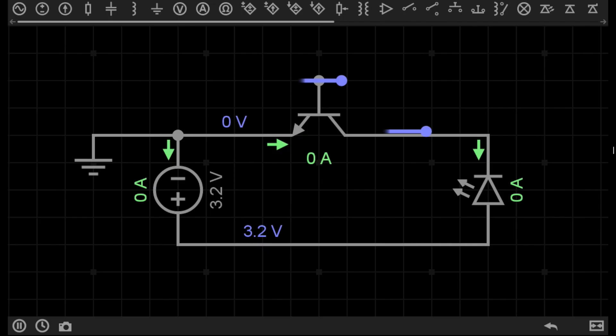Hello once again, and welcome to episode 22 of Simply Electronics Basics. Today, we're going to have a look at the transistor, what a transistor is, and how it works in a simple circuit.